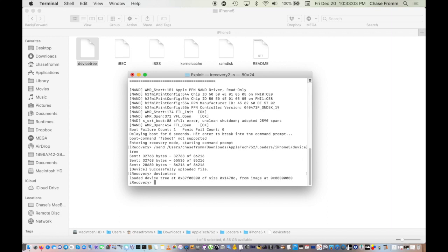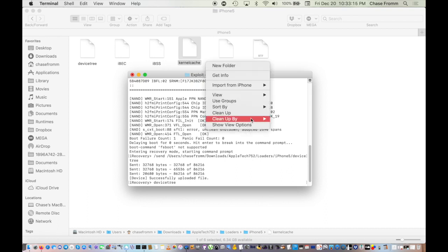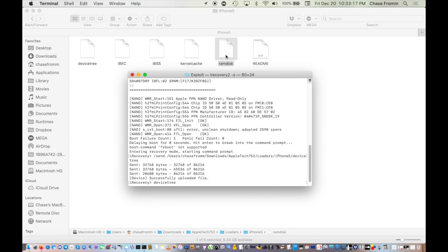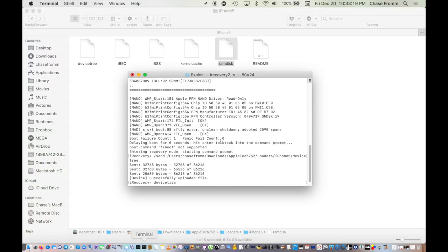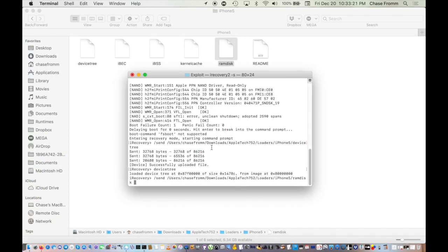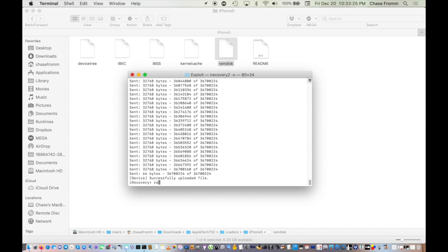Very simple. Now do the same for the ramdisk and the kernel cache file. Type /send and drag and drop the ramdisk. That's what we need, drag and drop the ramdisk in there. Then type in ramdisk.